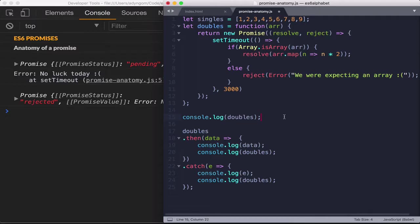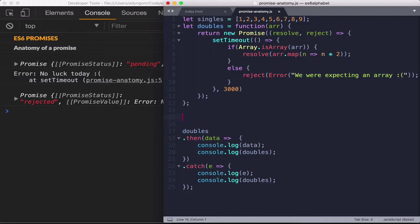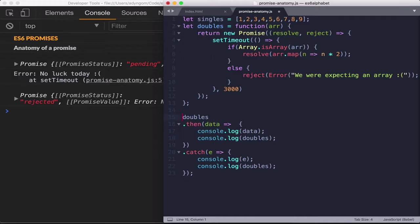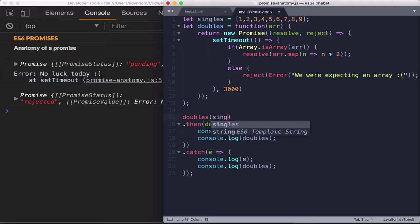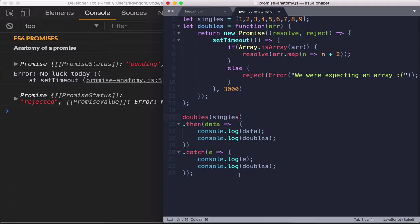All right, so a little change with the doubles logging statement here. I don't think we need this one anymore. We showed the statuses that we have with promise. But this time around, we're calling a function. So that will be doubles and then we're passing in the singles array to it.